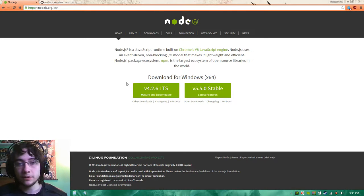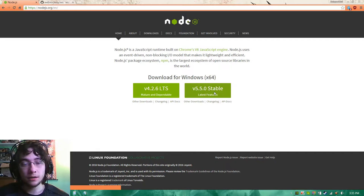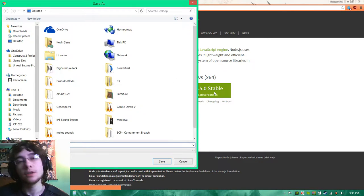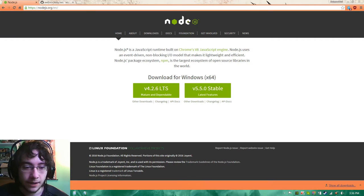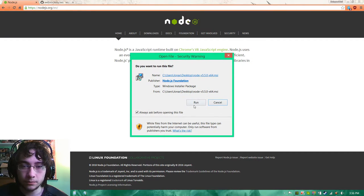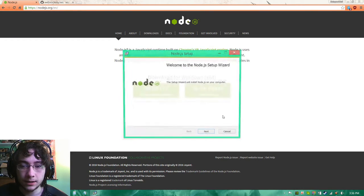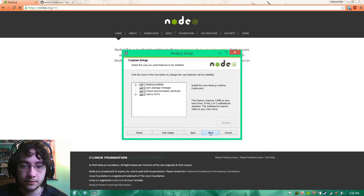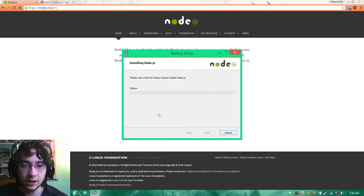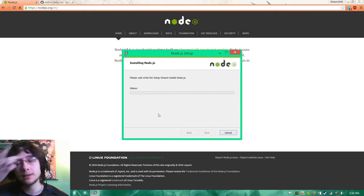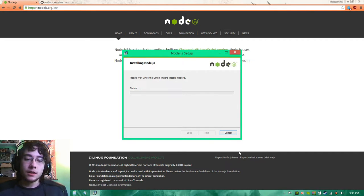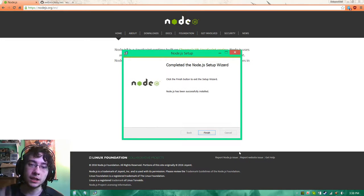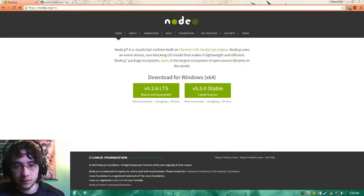First we're going to download and install Node.js. Let's save that and run it. We're going to just install it. There's really no reason to change anything in particular. We can just let it go about its business. We're going to wait till it's done and it is finished.